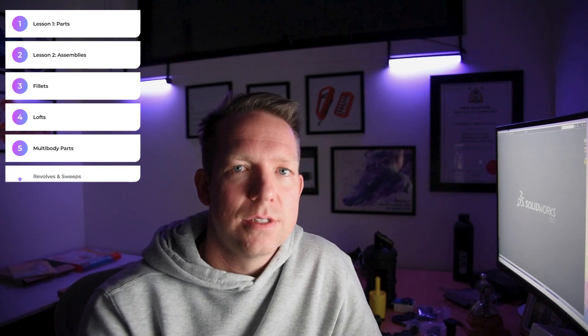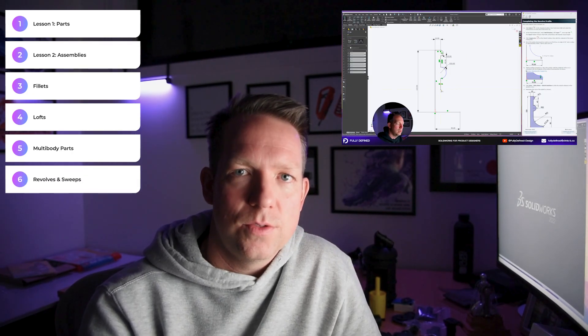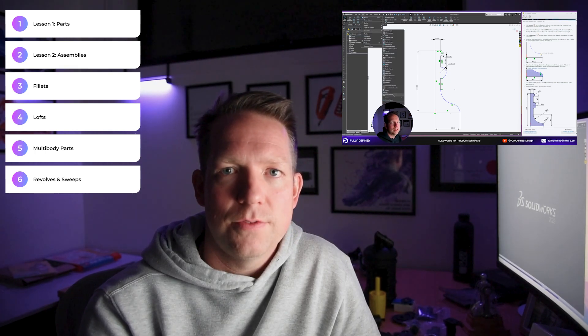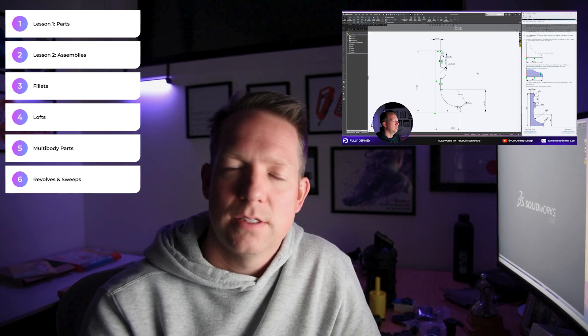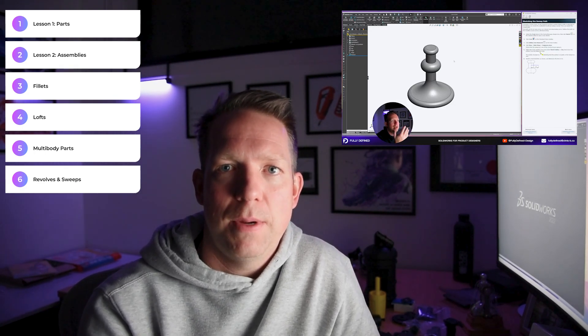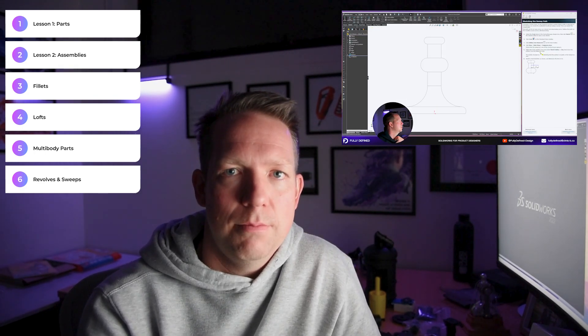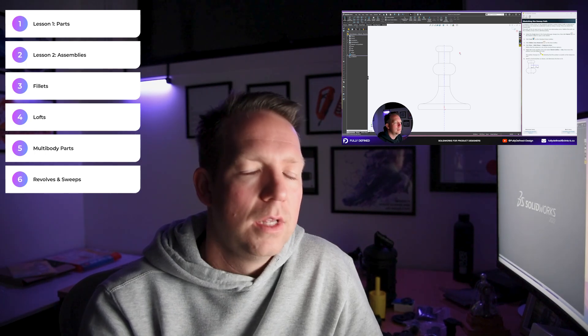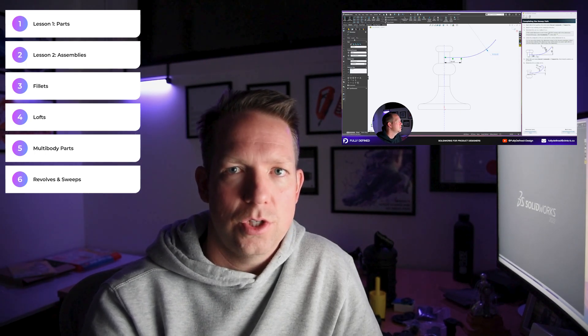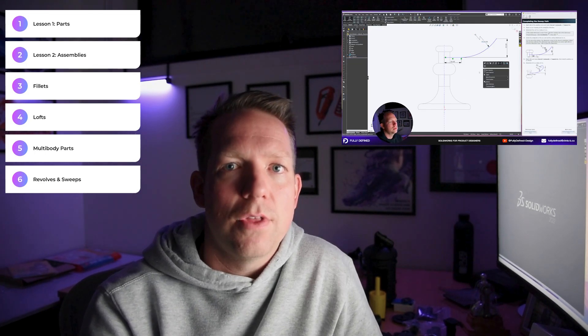Lesson number six: revolves and sweeps. Similar to lofts and fillets, these are some of the fundamentals in SOLIDWORKS part and design building — a very useful tutorial to show you the basics of those elements.